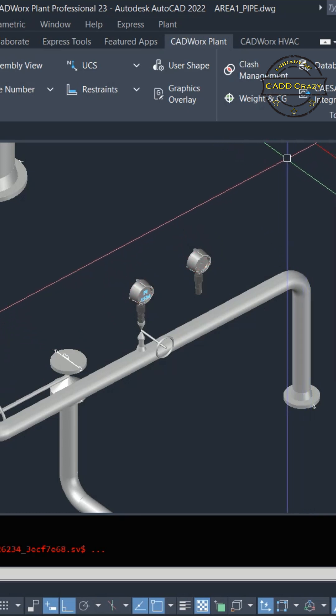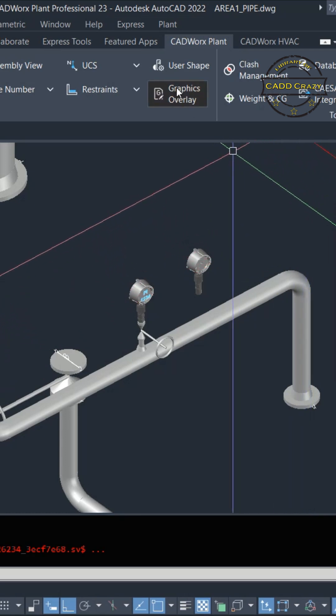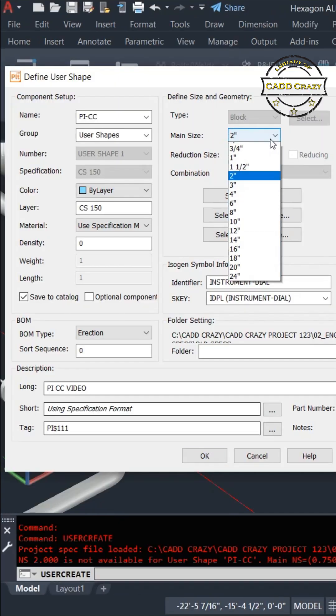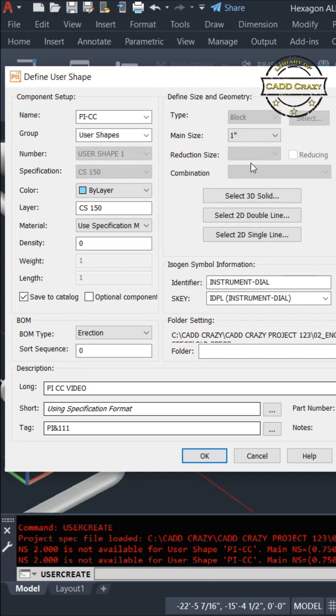We're going to go to right here under Modeling and go to User Shape. This is a 1-inch pipe, and so we're going to do 1-inch.